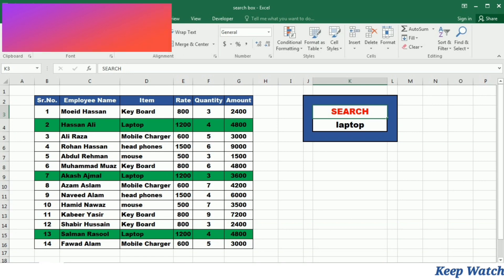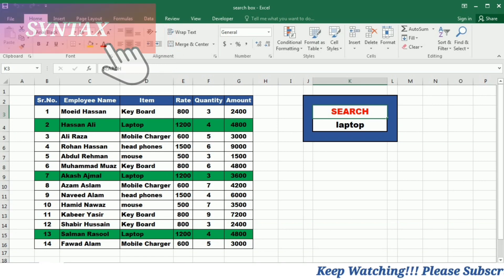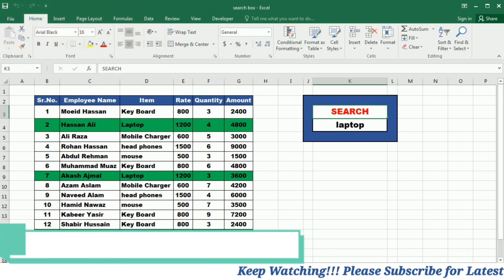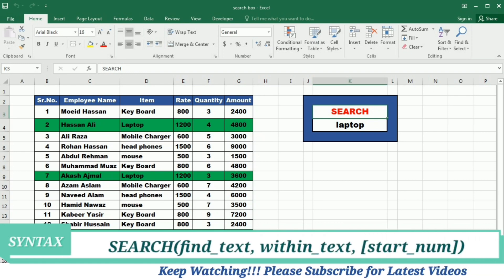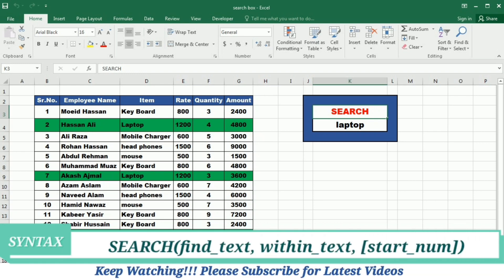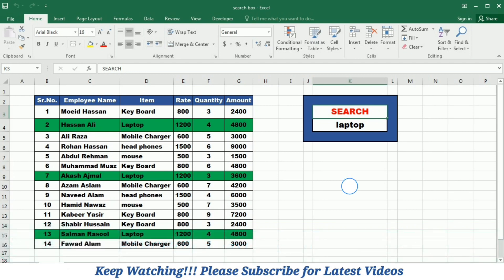Before starting the process let's first understand the syntax of this formula. The syntax consists of SEARCH bracket start, find text comma, within text comma, and then start number, and then close the bracket.